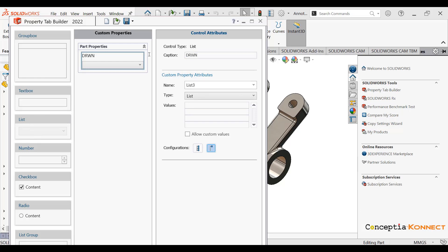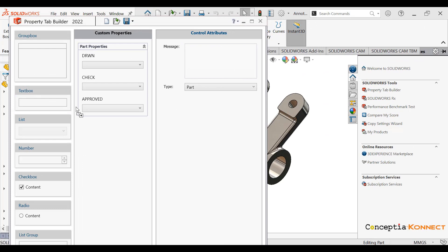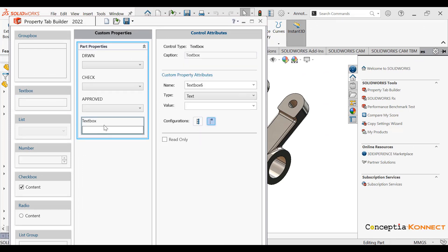Then you can see I'm just dragging and dropping a list icon to the particular property tab. There we can define the list name — for example, 'Drawn By' — and define different design engineer names, like who created that particular drawing. Similarly, you can complete all other fields like 'Drawn By', 'Checked By', and 'Approved By'.